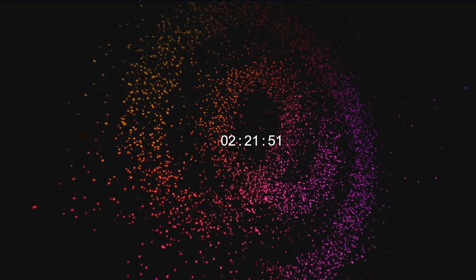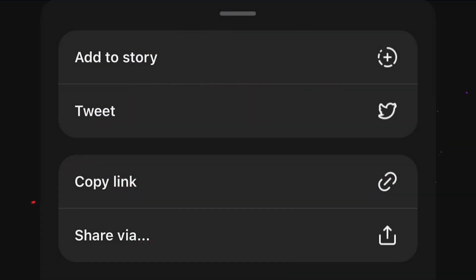Another benefit of Threads is how easily you can share content between it and other apps. You can share any post from Threads on Instagram and X, or just link it to any other site with just a couple of taps.